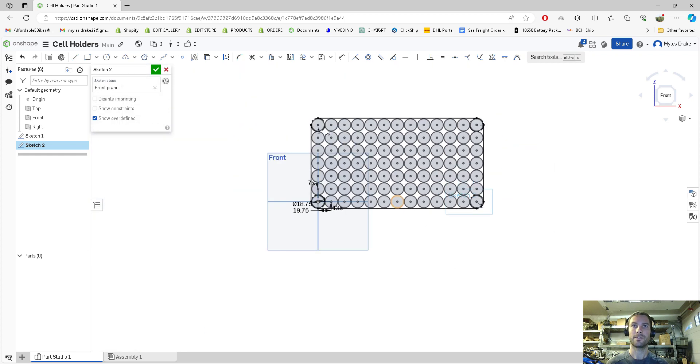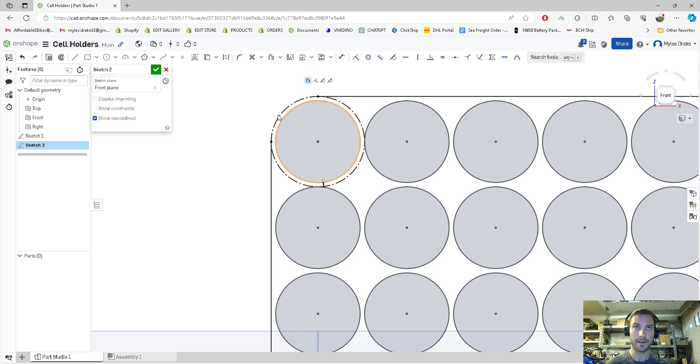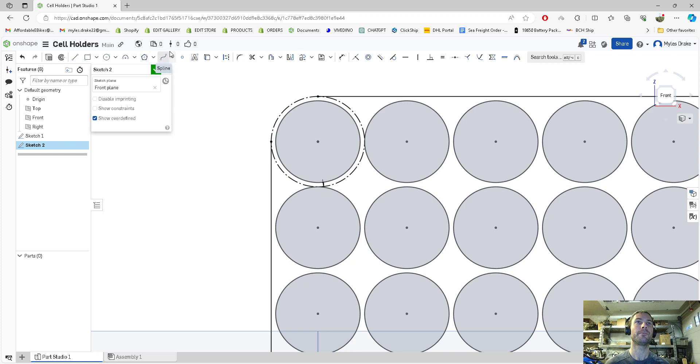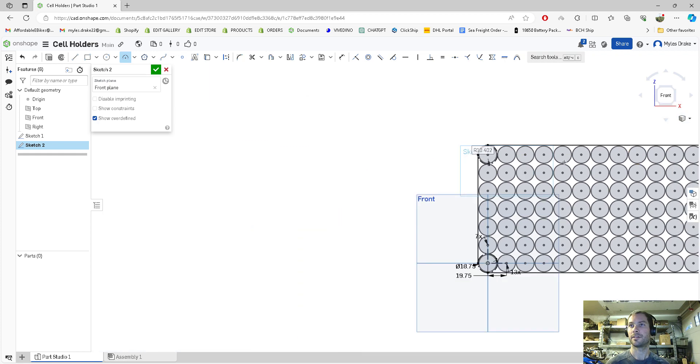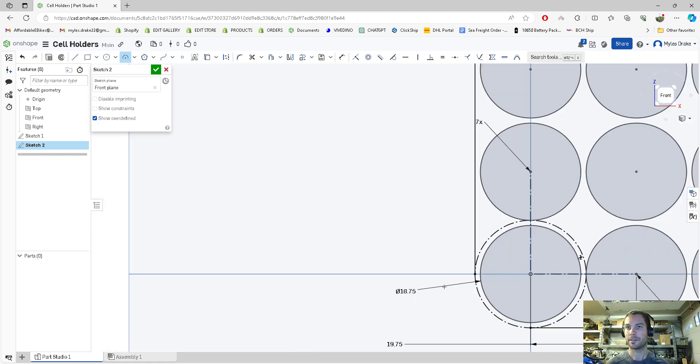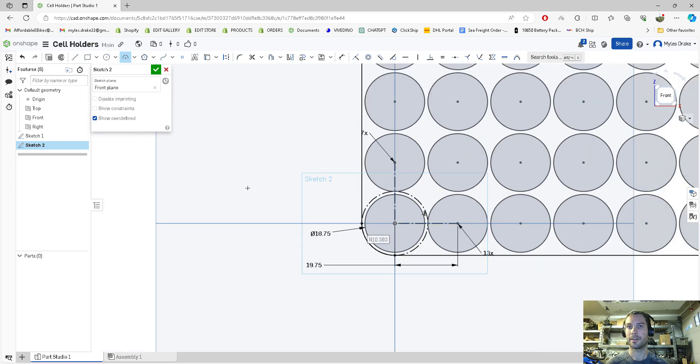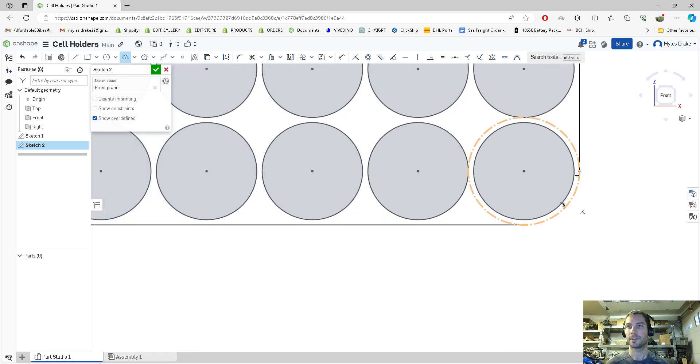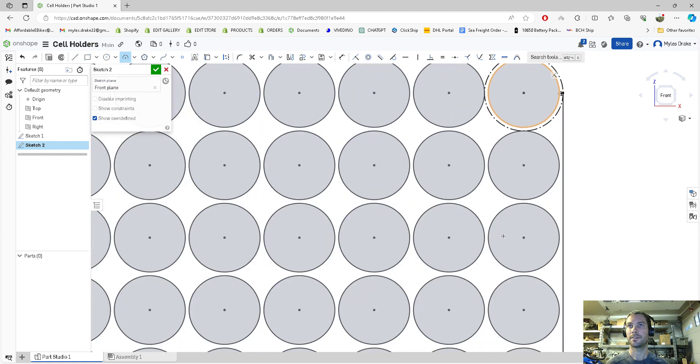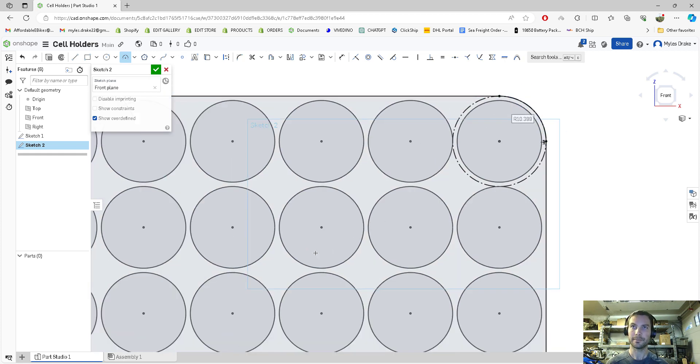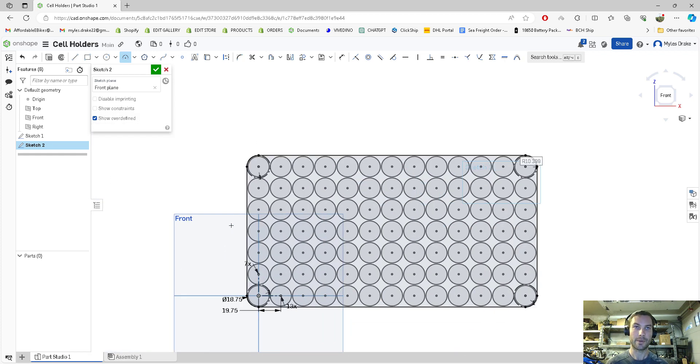Last thing we need to do is draw these arcs. The reason I offset these circles instead of just drawing a big box is because it gives equal wall width and thickness all around the edge. We're going to do three point arc, one two three, and it becomes black which means it's fully defined. Do the same here, one two three. You can see now it's highlighted, so this whole thing is now a closed surface.